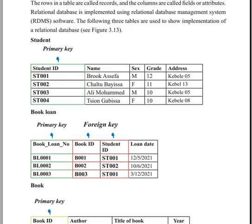If we use the student ID, name, sex, grade, and address — every student record has these columns, and each column holds specific data about the student.